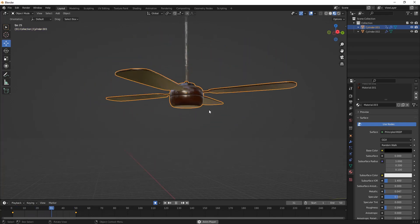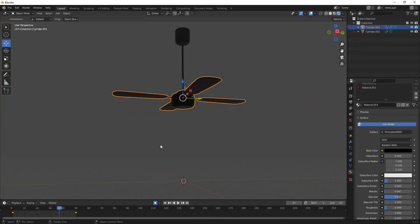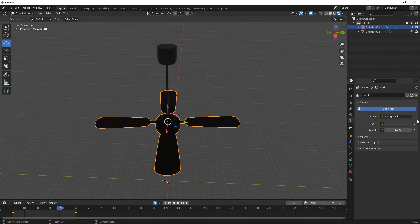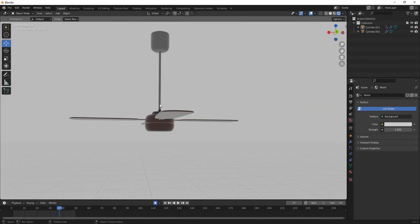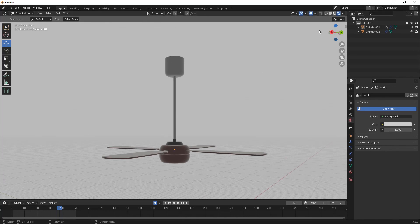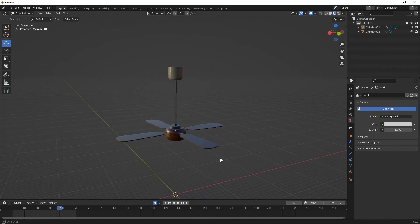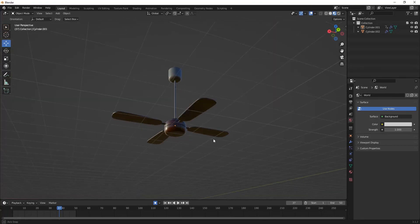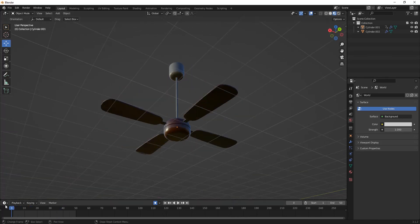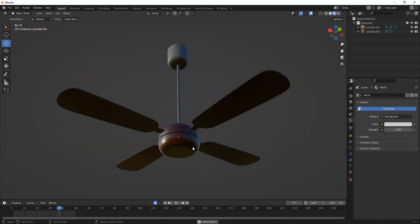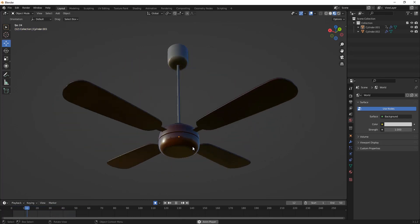Press Spacebar to play and see our fan is spinning — we have easily modeled and animated our fan. To render, go to Render View and set a background color such as white, or render it directly. I hope you liked this tutorial and found it useful. We modeled, colored, and animated our fan. Thanks for watching — please like, comment, and subscribe. Bye, take care!